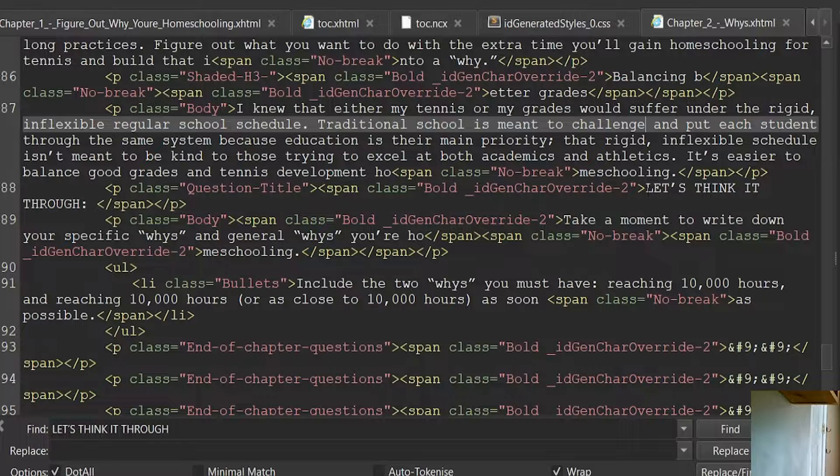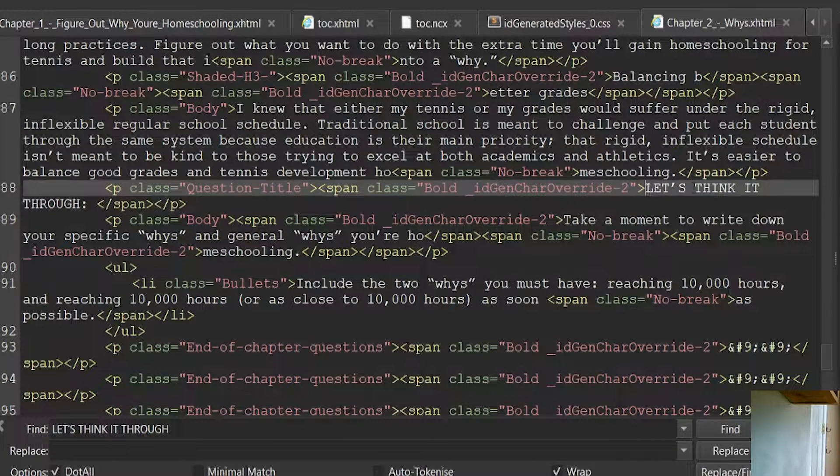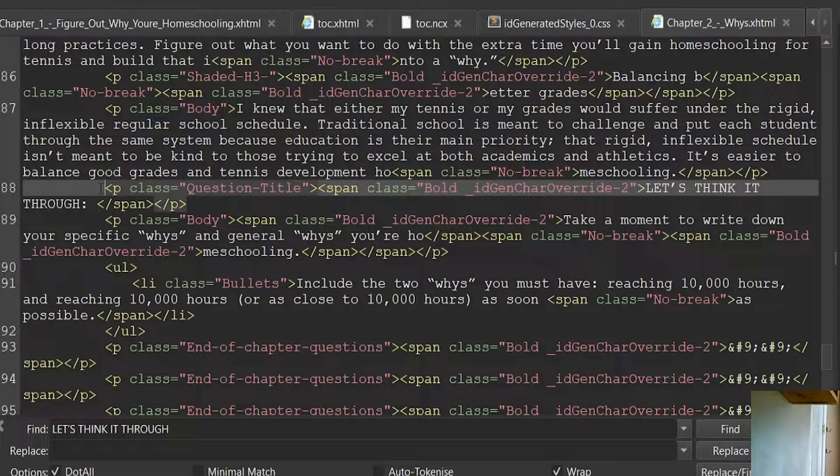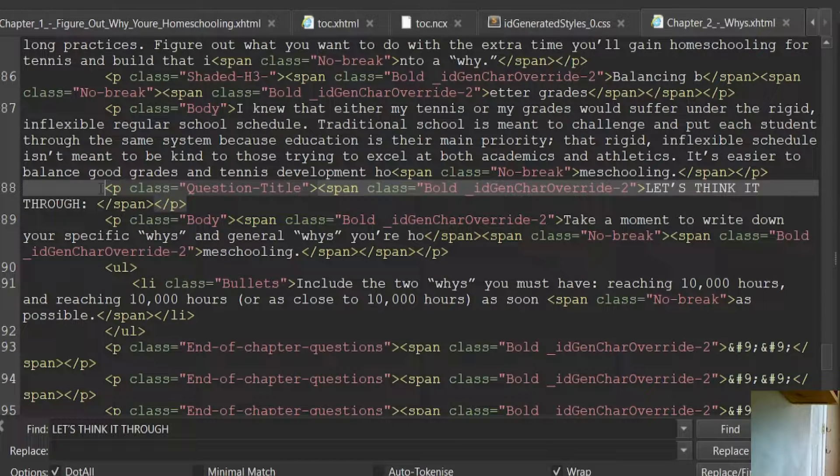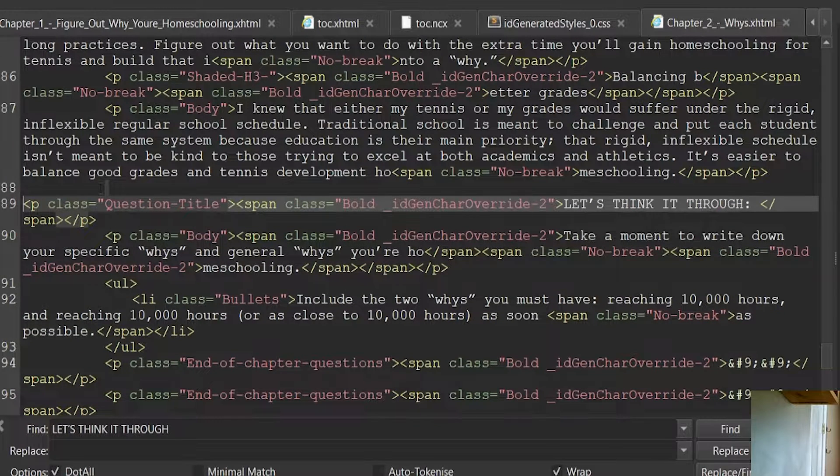Now that I have found it, I can look to see that this is a paragraph class on its own. I'm going to drop it down to the next line.